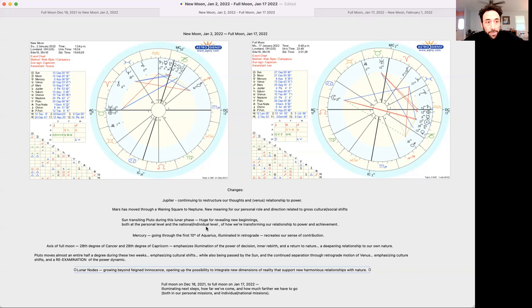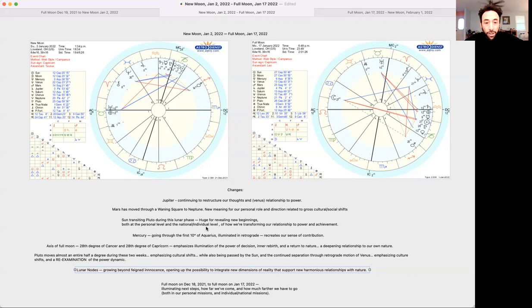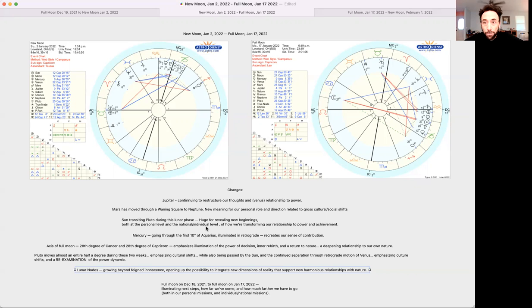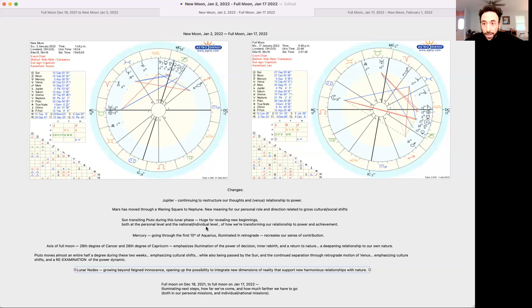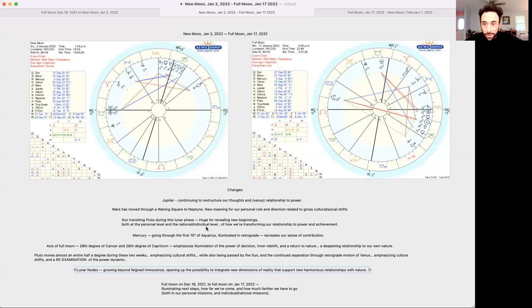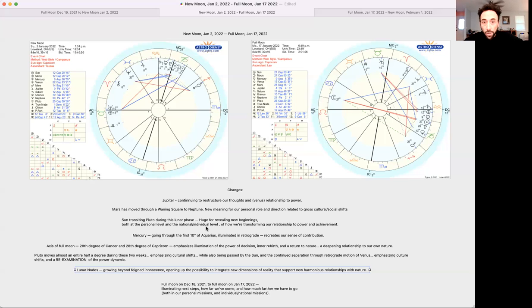Mercury during this segment of the lunar phase from the new moon to the full moon in January is going through the first 10 degrees of Aquarius and illuminated at the full moon in retrograde. This is helping us recreate our sense of contribution to culture. This will shift a little bit once Mercury gets out of retrograde and then goes over the third five degrees in the first half of Aquarius. And then once it transits Saturn in a couple of weeks, that's going to be a lot about how we move forward within our new structures. So we're still creating our new structures.